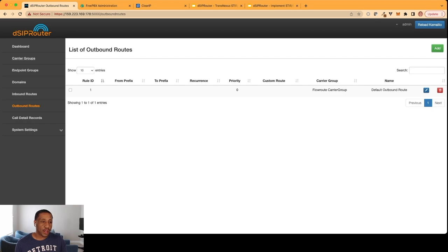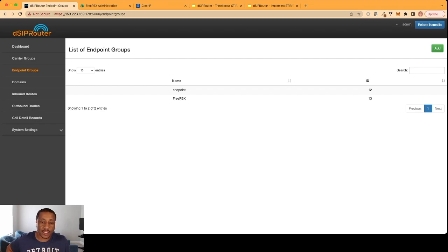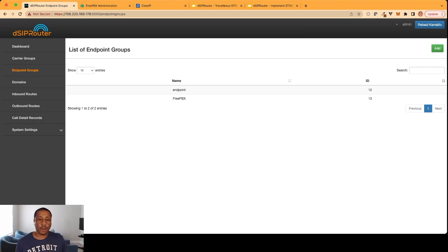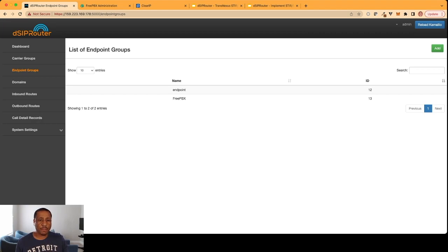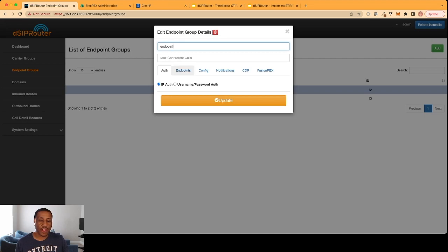And then we'll go over to endpoint groups. So if you wanted to test this really quickly and you don't want to have a FreePBX server for some reason or you just want to test that calls are going outbound, you can just register the IP address of your SIP phone. You can go into endpoints and you can specify the IP address of your SIP phone. And then from there, you can start sending calls out that way.